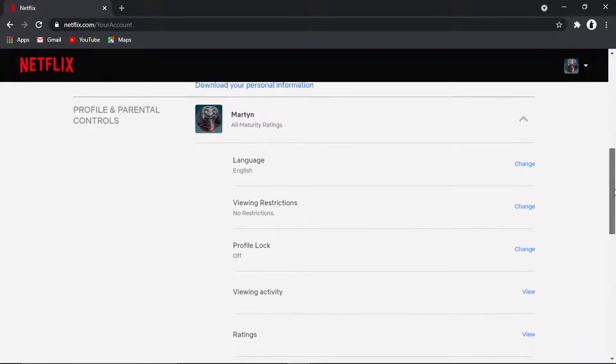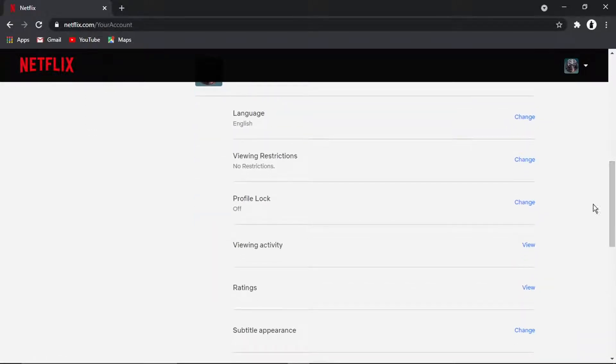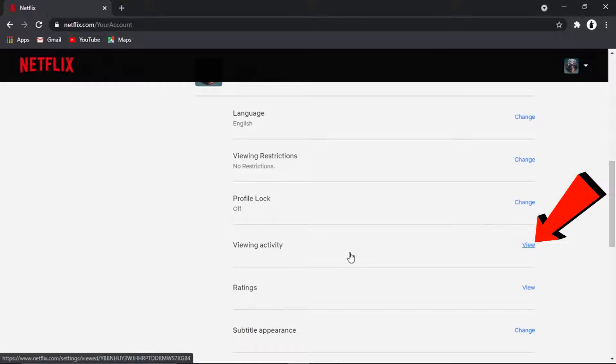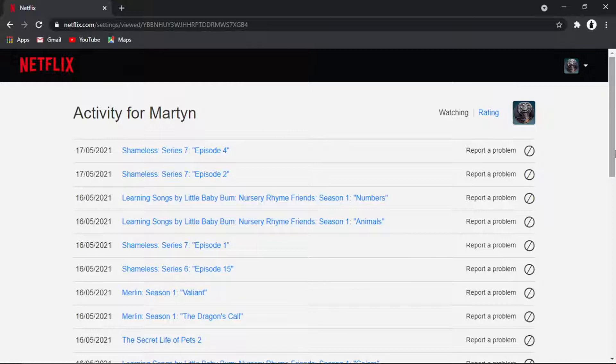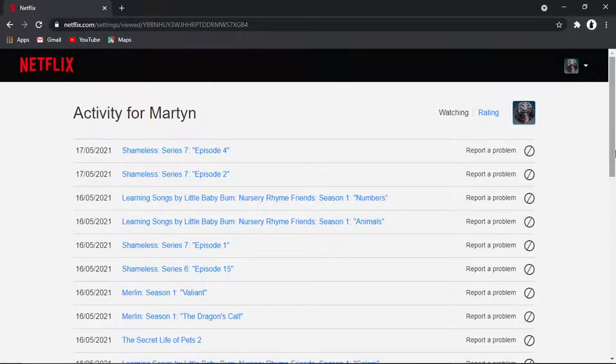Then scroll down and click on viewing activity. What's going to happen on the Netflix home screen is it's going to suggest videos, TV shows and movies based on what you've previously watched.